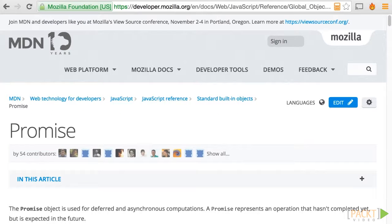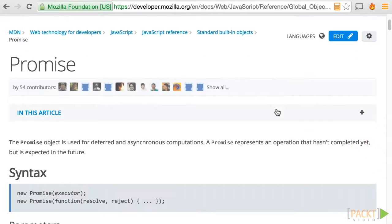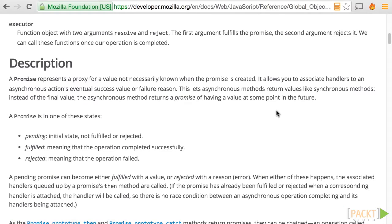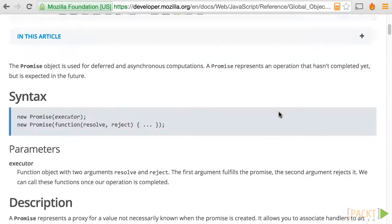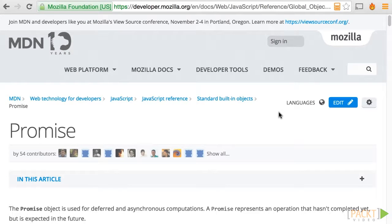When I found out that Promises were going to be part of ES6, I got really excited because, on a daily basis, Promises help me solve issues such as race conditions, callback creep, missed events, and more.